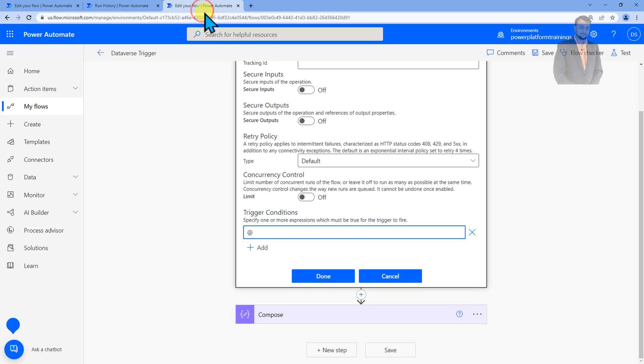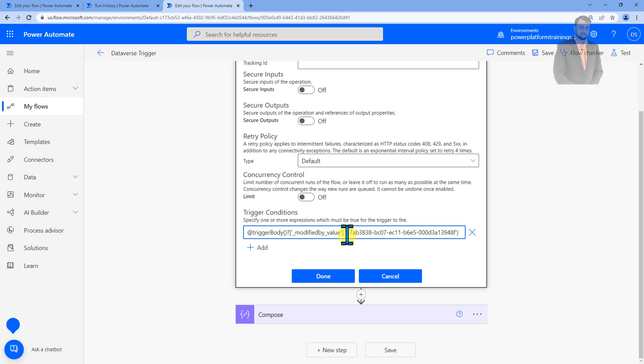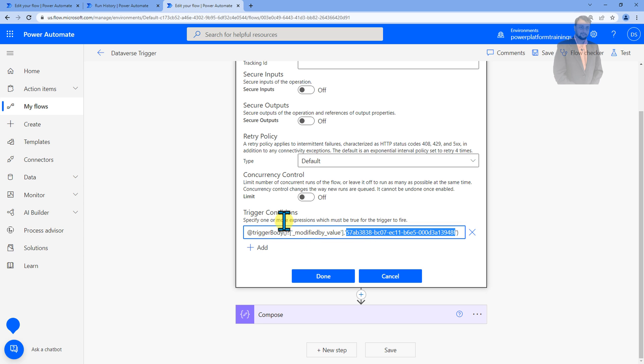And for that you need to add the at rate and then let's just add a condition first. So the condition would be like this: trigger body modified by value, then comma, and whatever the GUID that you copied you need to paste it here. So it will basically trigger only for this specific user.